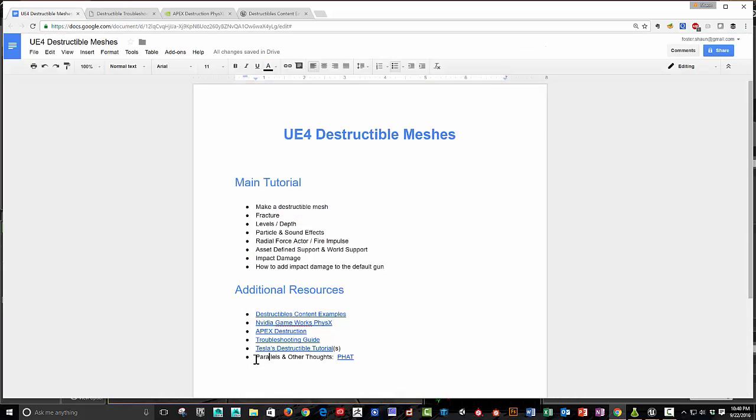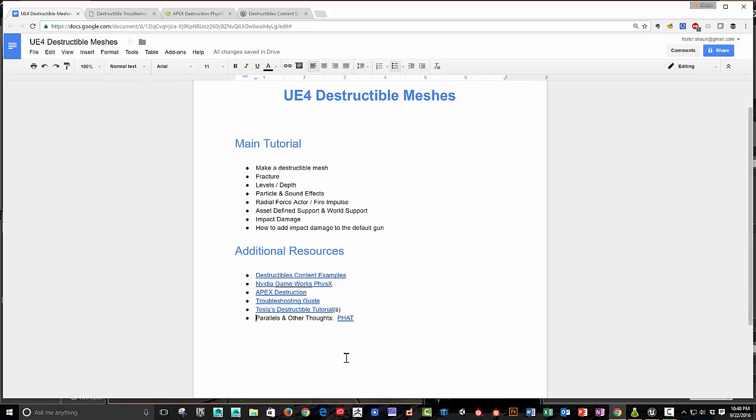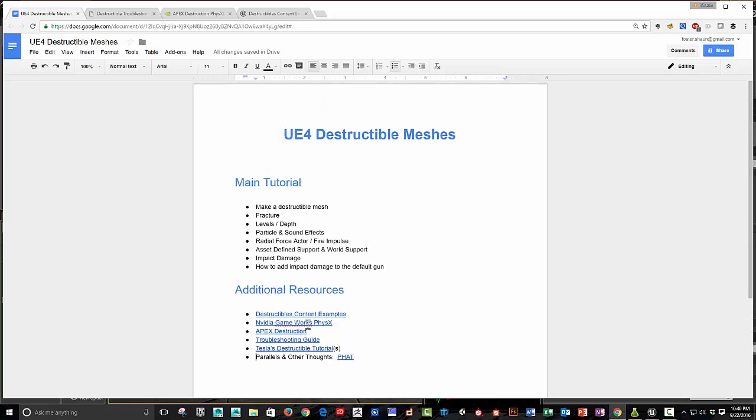Oh, one additional thought would be some additional discussions on the Unreal forums have talked about using like sort of fat actors, the physics actors, as an additional counterpoint to using some of the destructible meshes, just depending on how many pieces of, how much calculation you're doing. You might be able to optimize things using fat actors. So that's pretty much it. Thanks so much for watching and see you later.